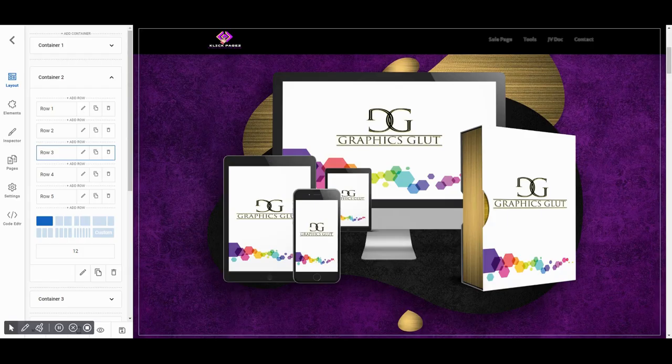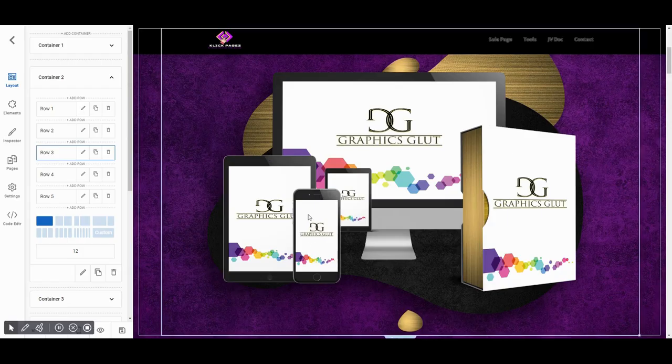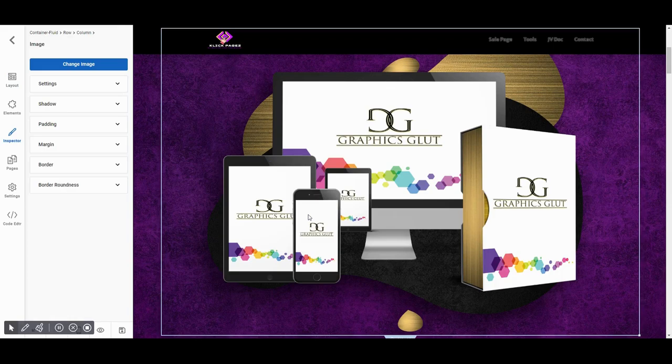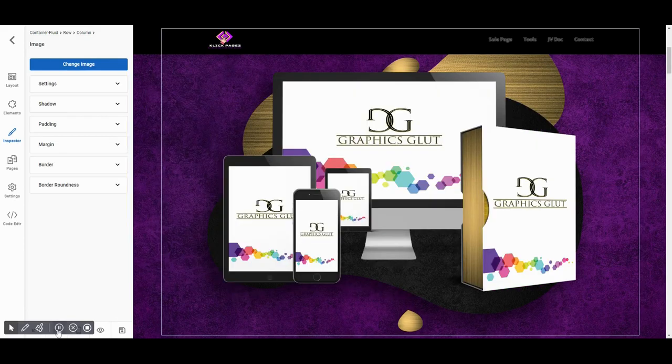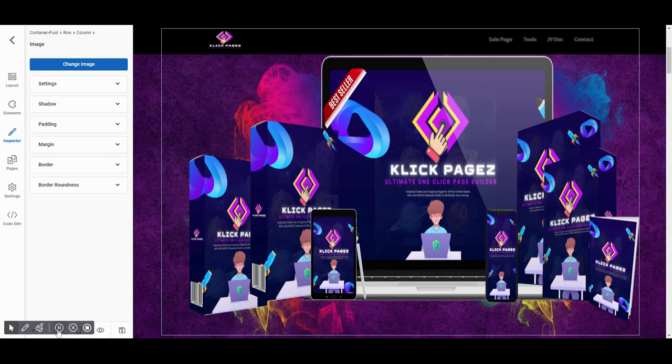Click on the image that you want to update, then select the change image option. It will display a window to select an image from your computer. Select the required image and then click on the open button. Within a few seconds your image will be replaced.